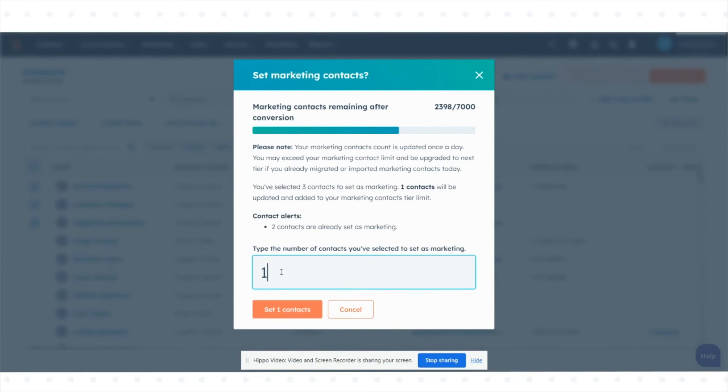In the dialog box, enter the number of contacts and click set contacts. The contacts will then be immediately set up as marketing contacts.